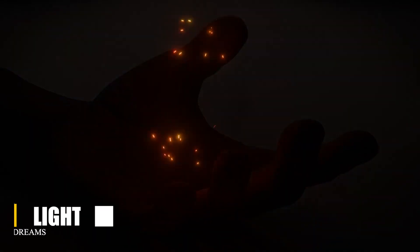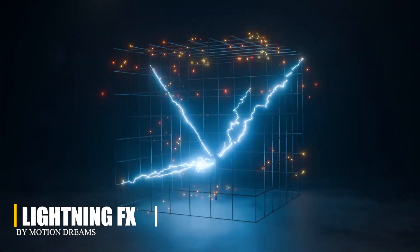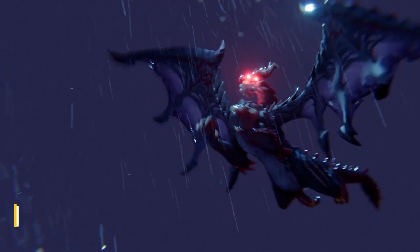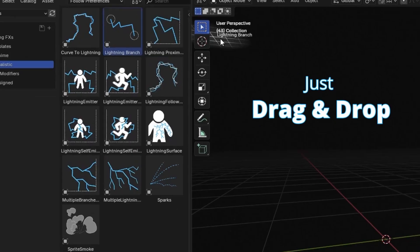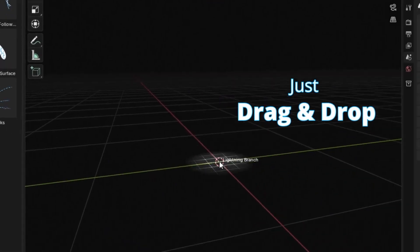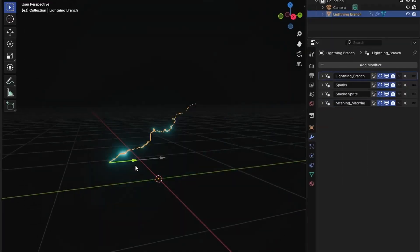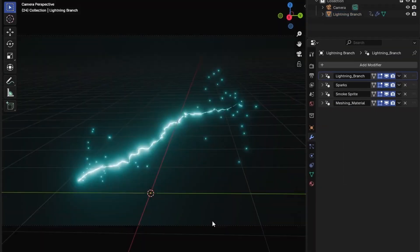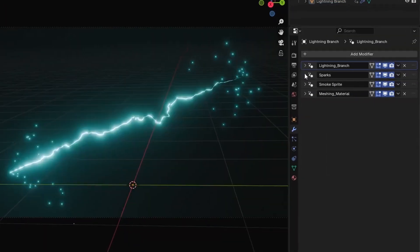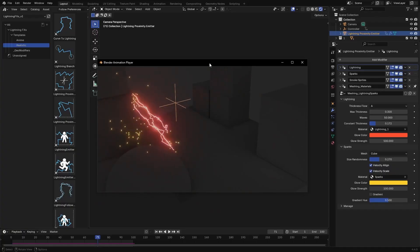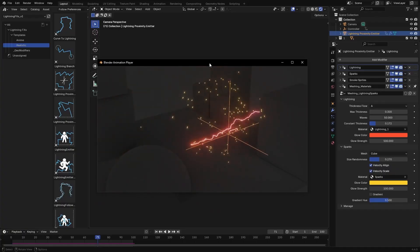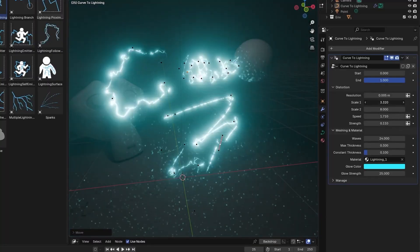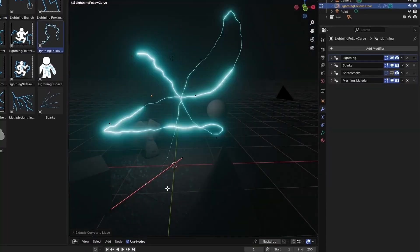Moving on to lighting effects, which is exactly what it sounds like: a procedural lighting generator using geometry nodes. It's built so you can place an emitter, assign a mesh, and have lighting naturally wrap around or interact with your geometry. Everything's handled in a single modifier, so there is no need to set up extra materials or node trees.